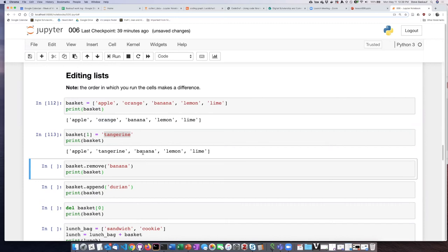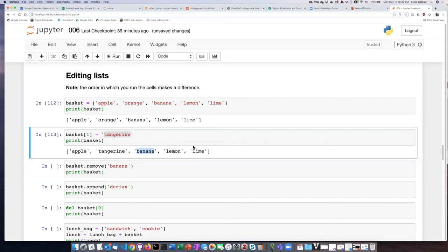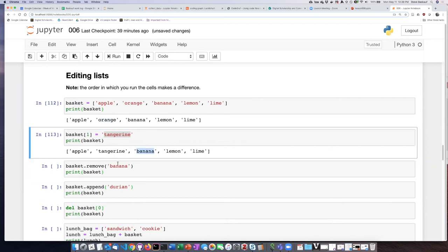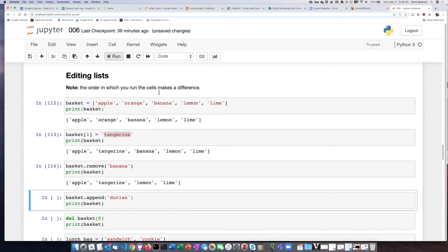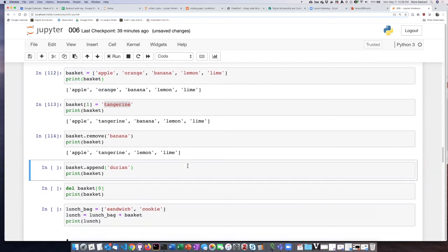If we want to remove banana, we can remove it by name. Let's go ahead and do that. Now we see that our list has four items on it instead of five.